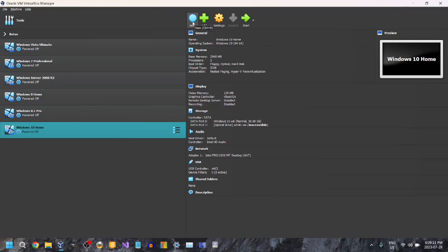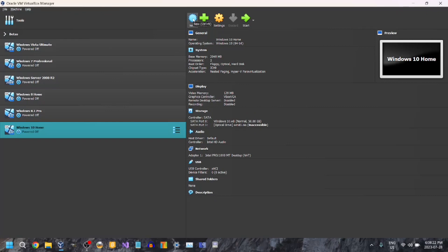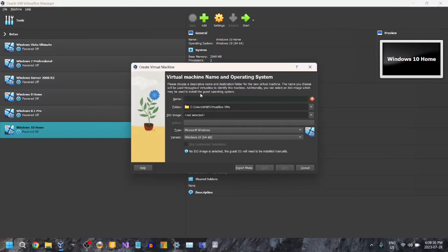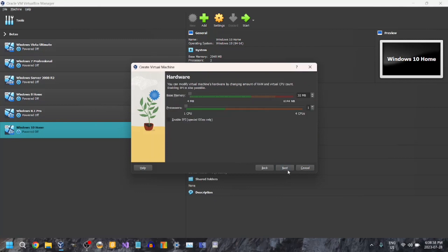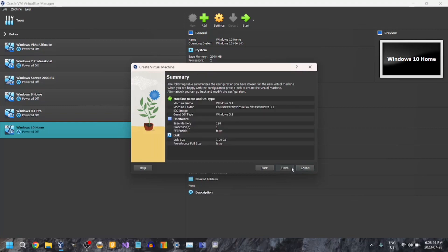Let's just begin. First, once you've downloaded and opened VirtualBox — I will do a tutorial on how to download VirtualBox soon — basically what we're going to do is click on New. For your virtual machine's name, we're just going to go with Windows 3.1. And I'm going to pump up the memory to 128. Then Next, Finish.